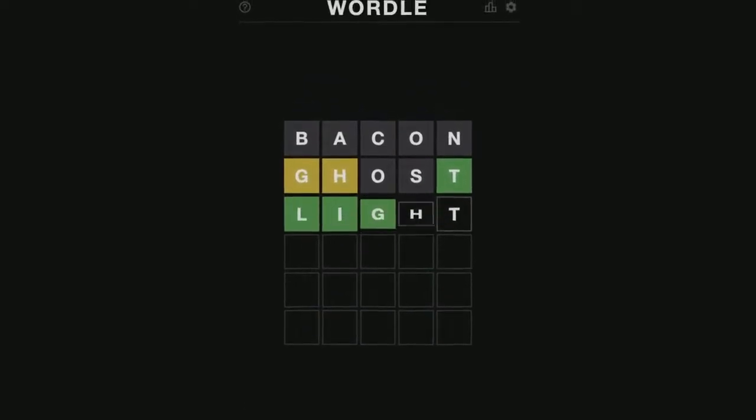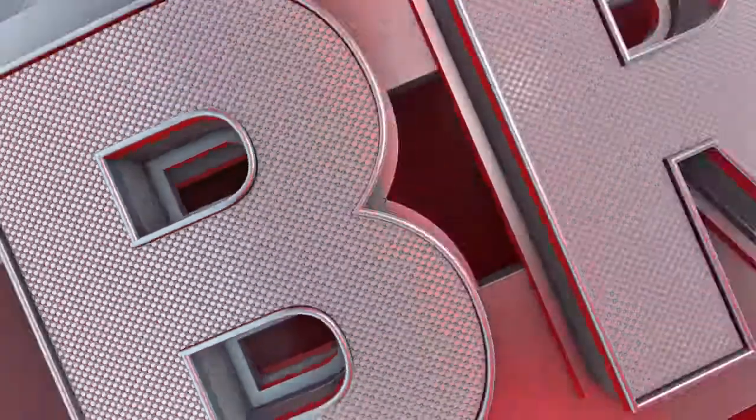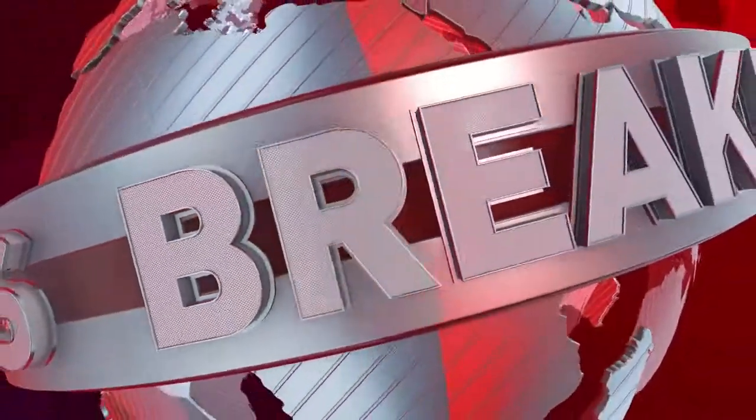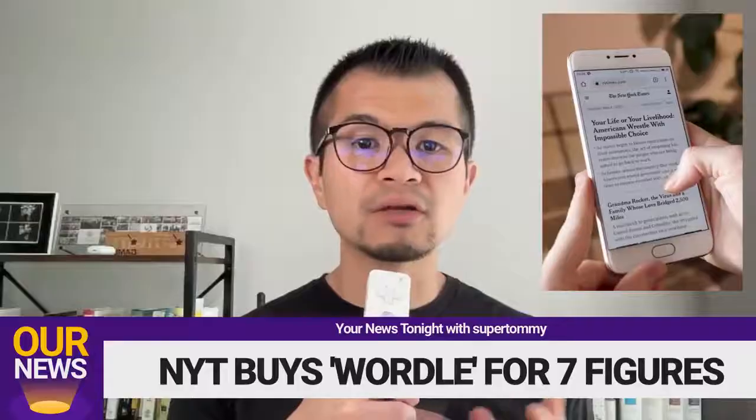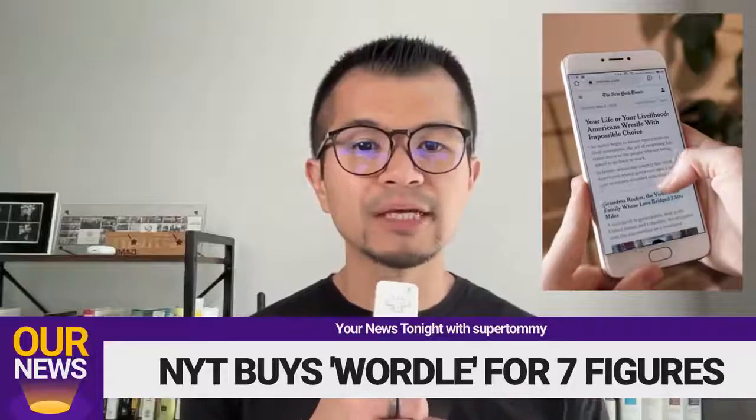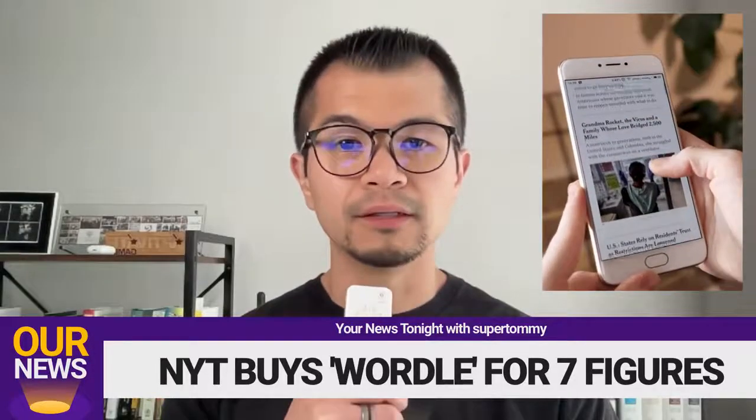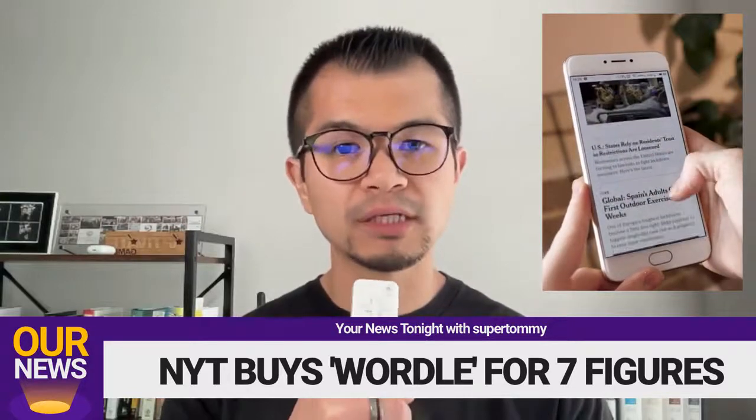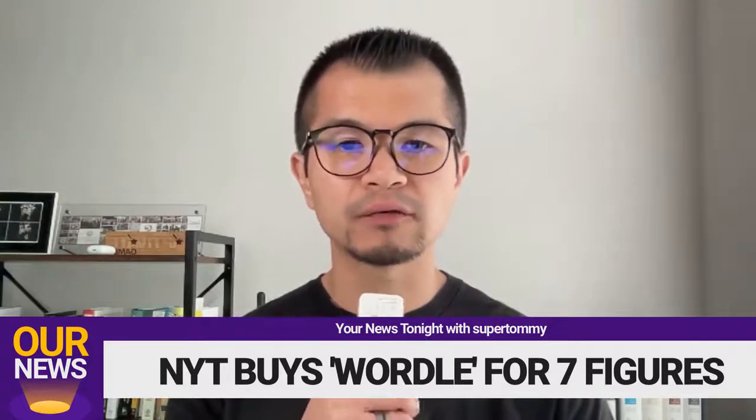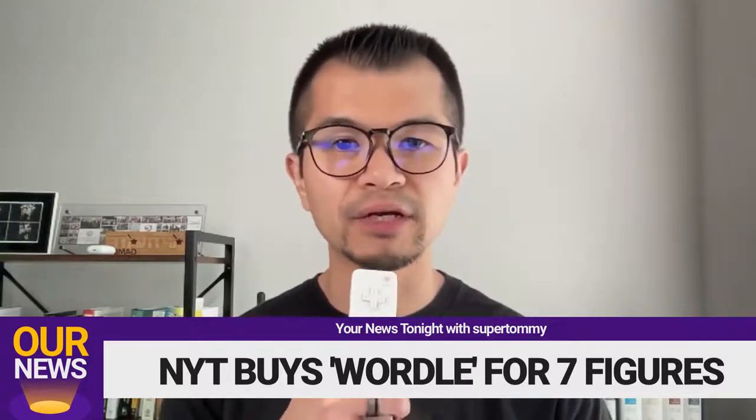The game was created by Josh Wordle for his girlfriend who... Oh, wait a minute. It looks like I'm getting some breaking news. It looks like the New York Times has just acquired the game. This likely means the game won't suddenly disappear for the millions who play it every day.